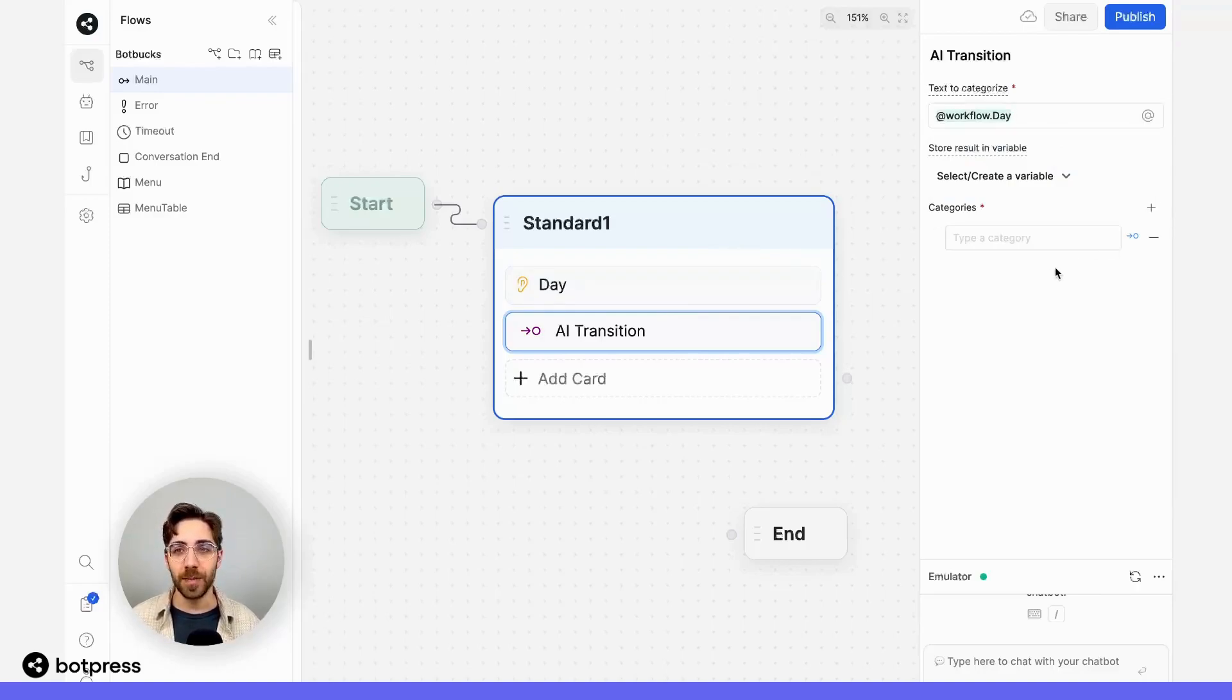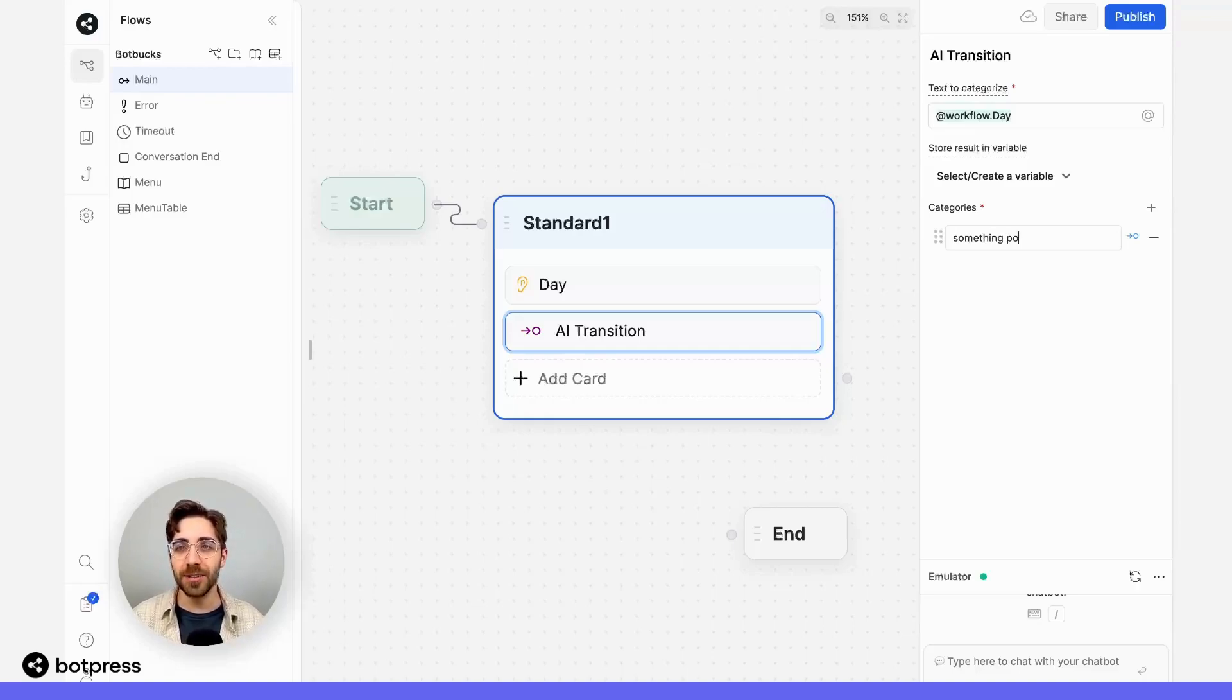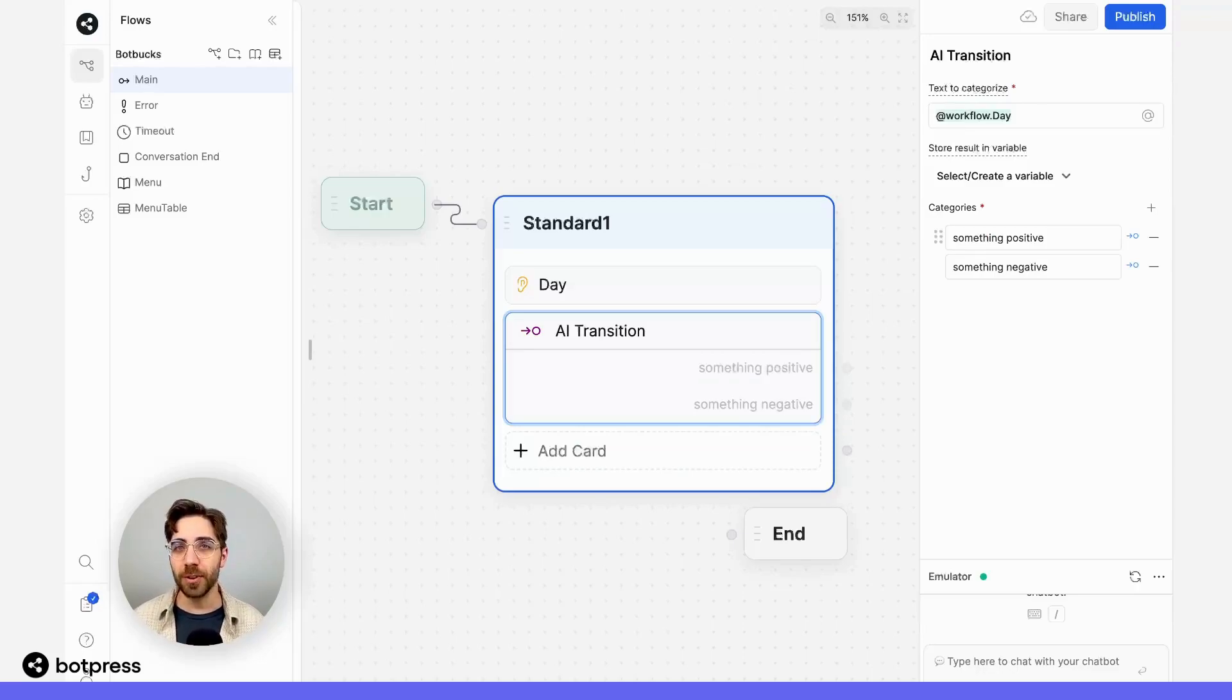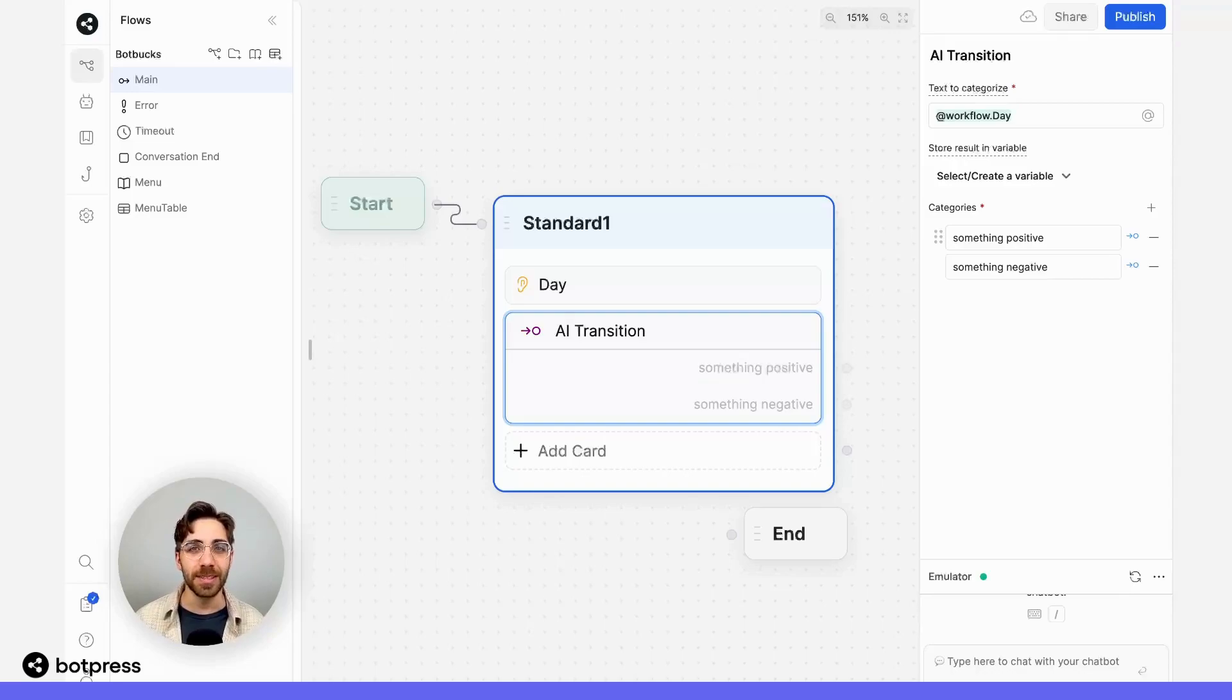Now in the categories menu, I'm going to type two broad options: something positive and something negative. Remember, there's a ton of room for granularity here depending on the use case of your bot, but for this example I'm going to keep it simple.